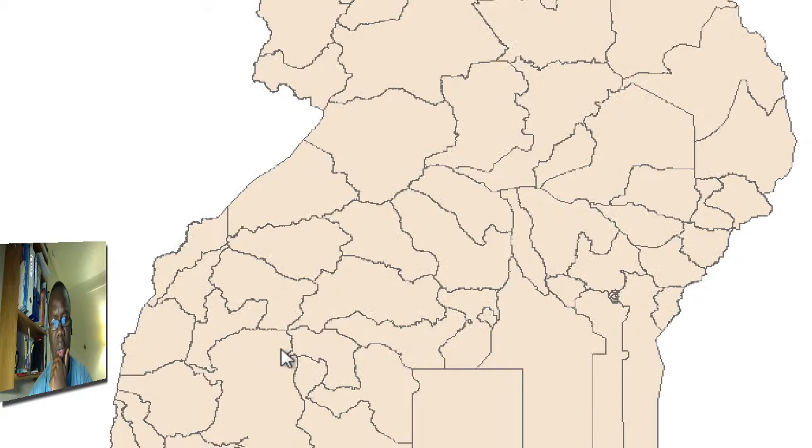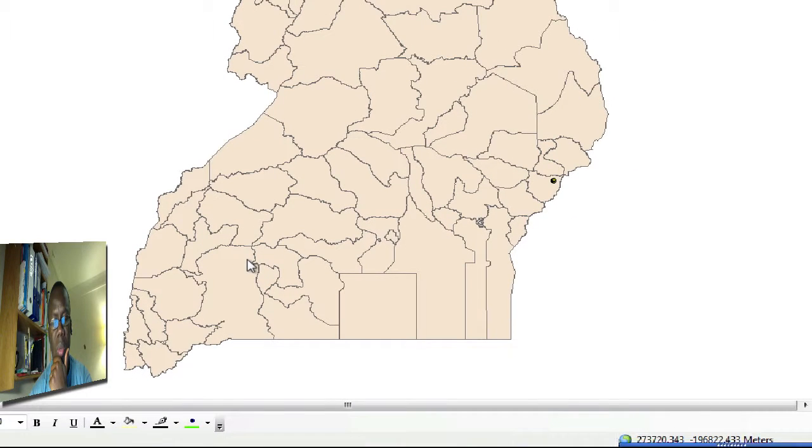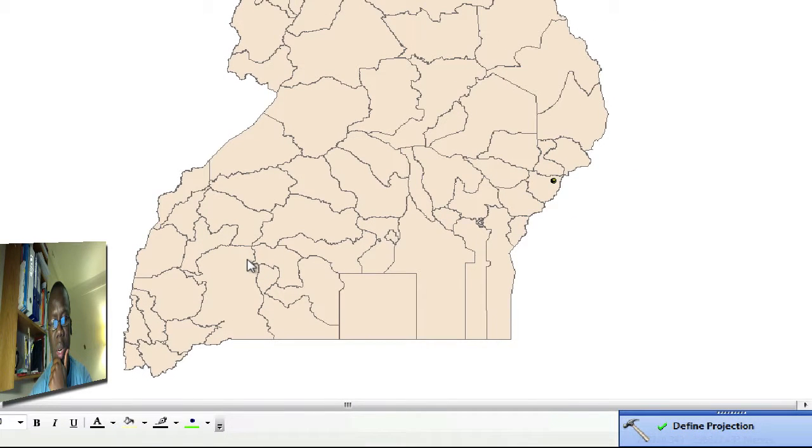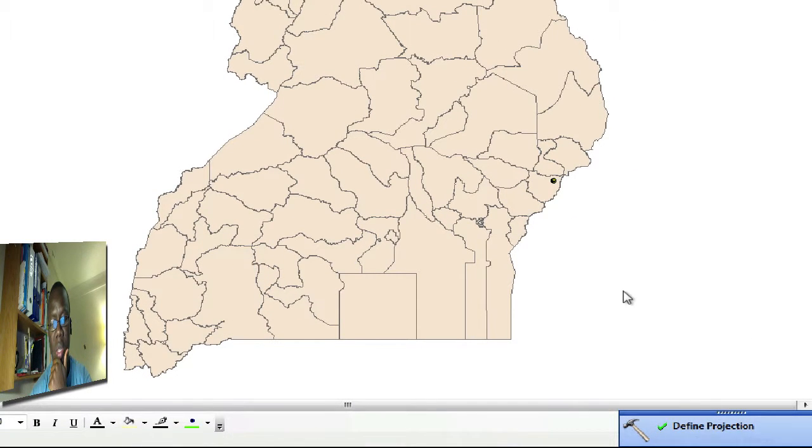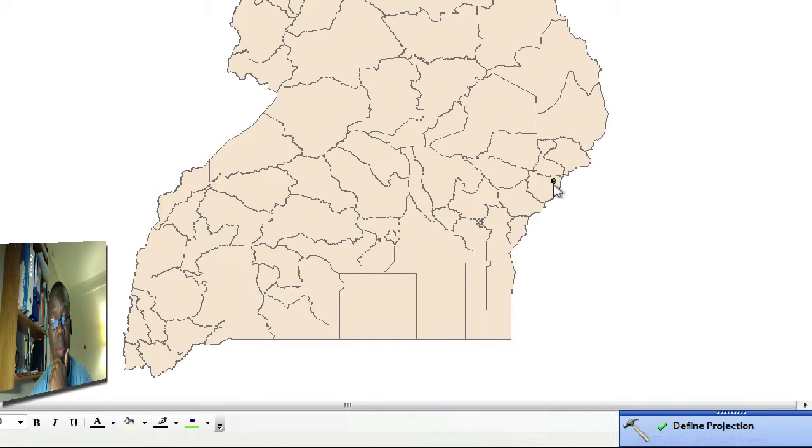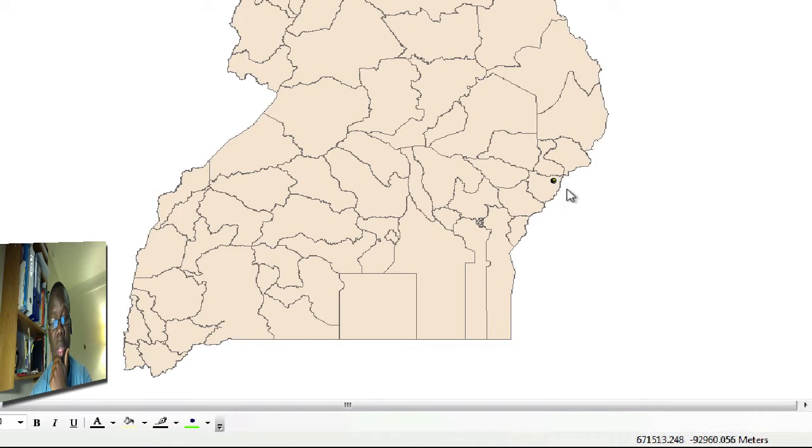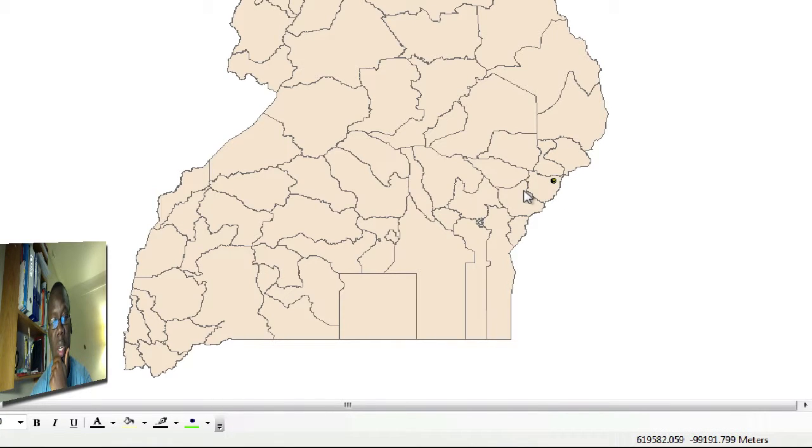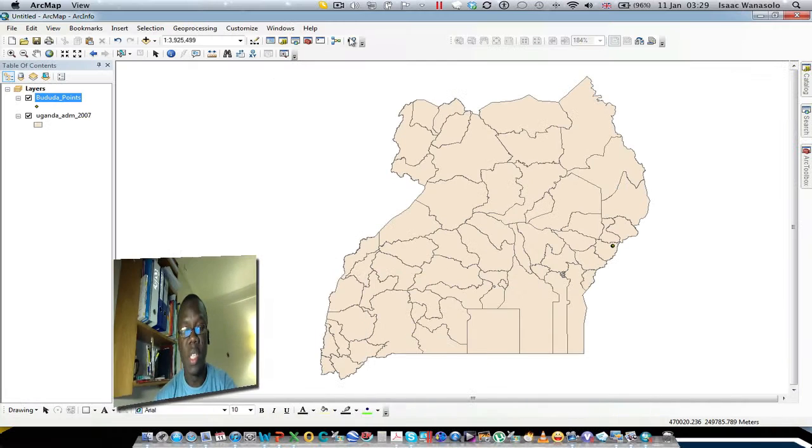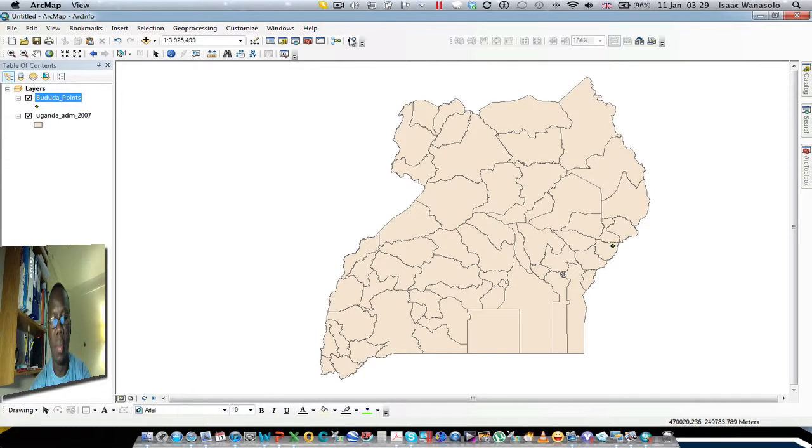I'll run the tool. We wait and see what happens. We get a notification that the tool has run successfully, and the data jumps right into the correct location where it should be. Even though it is not projected, we've only given it a geographic coordinate system, which is based on a spheroid. So now we have our dataset aligning very perfectly with the map of Uganda. We can now